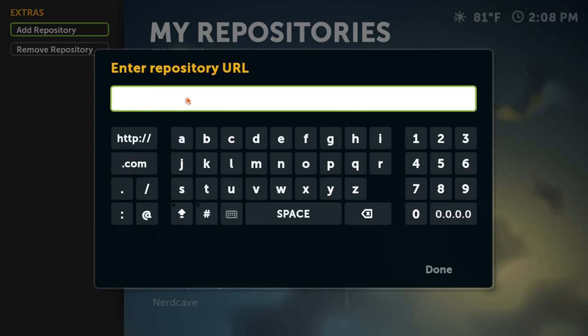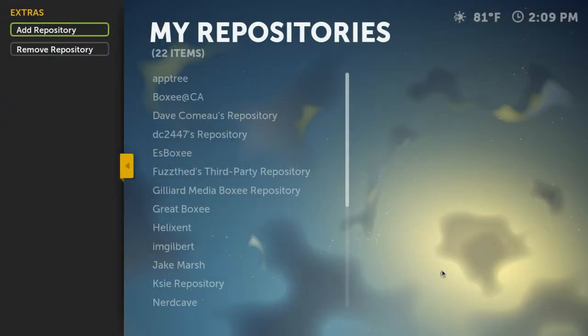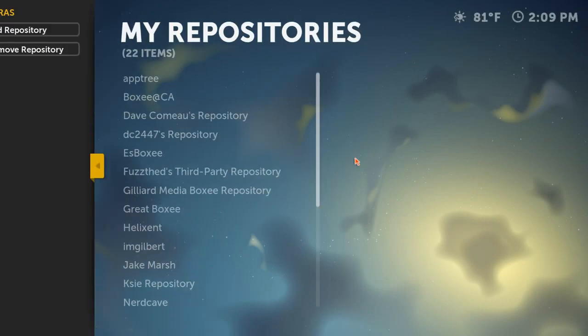This is kind of like adding a PPA in Ubuntu or whatever Linux you're using. Just paste in your repositories that they have. This is probably the best one — fuzz2d.com. There are other ones that I'll post links to so you can add it in yourself. But this is all you got to do. Click on done.